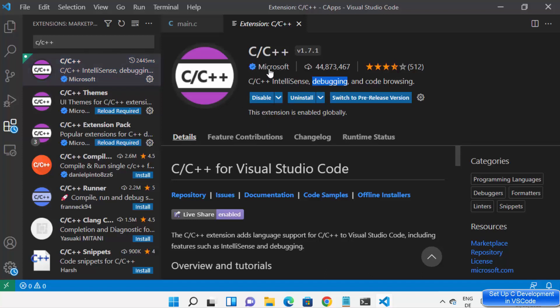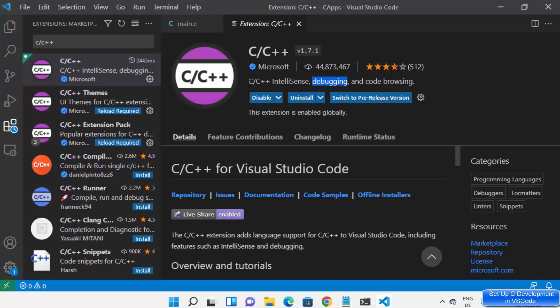This C and C++ extension from Microsoft — the developer of Visual Studio Code — is going to help you run, debug, and browse your C or C++ program. It also provides IntelliSense capability in your C or C++ program. Just install it and all its features will be available in your editor.